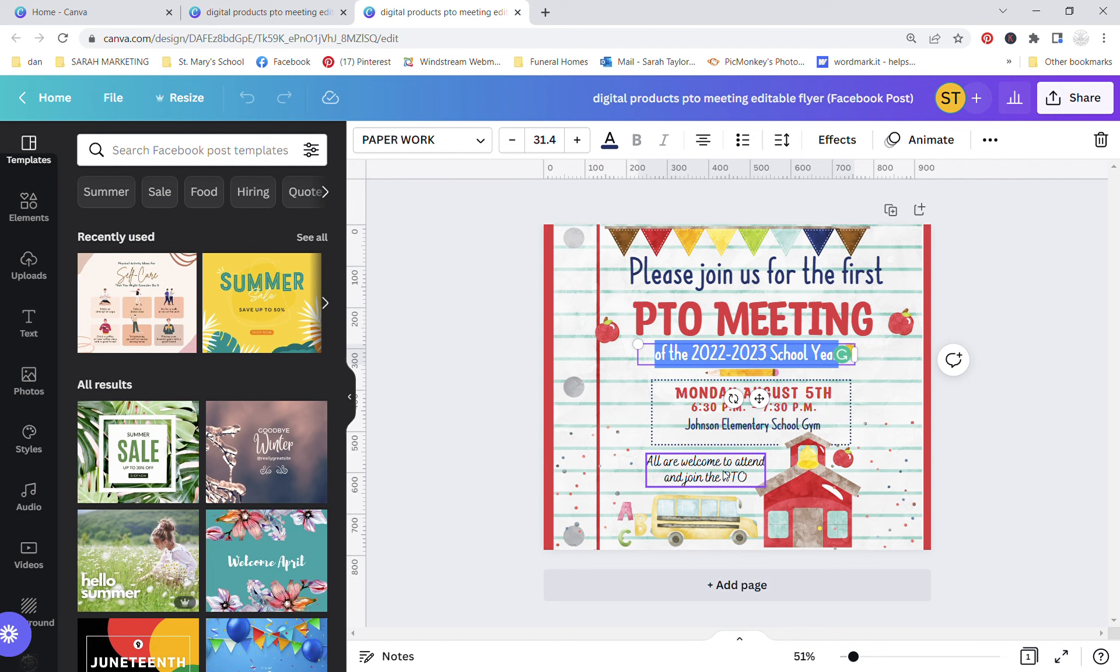I would suggest creating an event for all your PTO meetings every month, just get a lot of eyeballs on it. Hopefully your PTO has a Facebook page or if the school can do it. I was on the PTO for five years, I know it's hard to get new volunteers but anytime you can get your information in front of them on social media, it's a good thing.